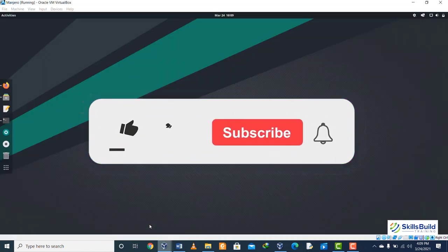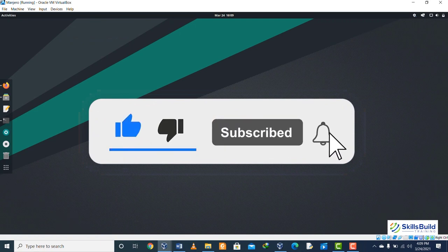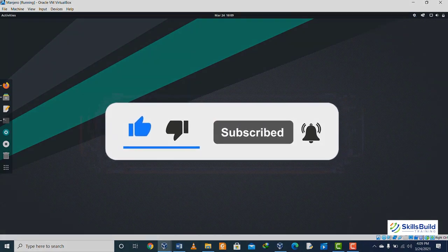That's it from this video. Thank you so much for watching, and do not forget to subscribe to our channel to get the latest videos to help you advance your IT career.